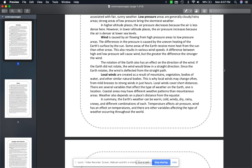There are several variables that affect the type of weather on the earth — one is location, as coastal areas may have different weather patterns than mountainous areas. Weather also depends on a place's distance from the equator, and we're going to go over what the equator is in our next lecture. In summary, the earth's weather can be warm, cold, windy, dry, rainy, snowy, and different combinations of each. Temperature affects air pressure, wind has an effect on temperatures, and there are other variables affecting the type of weather throughout the world.